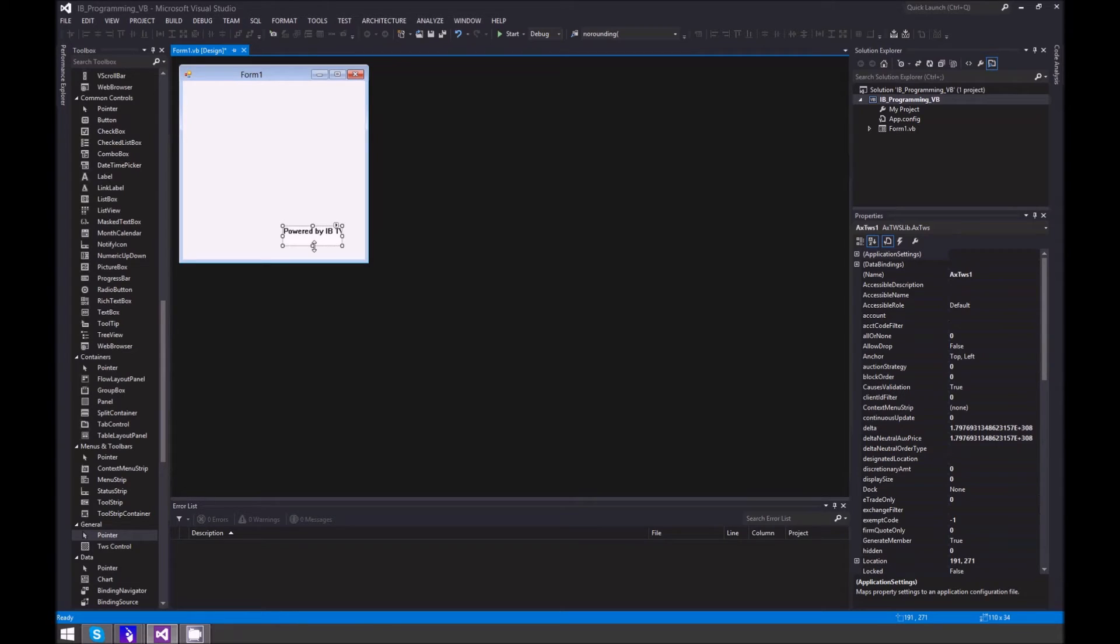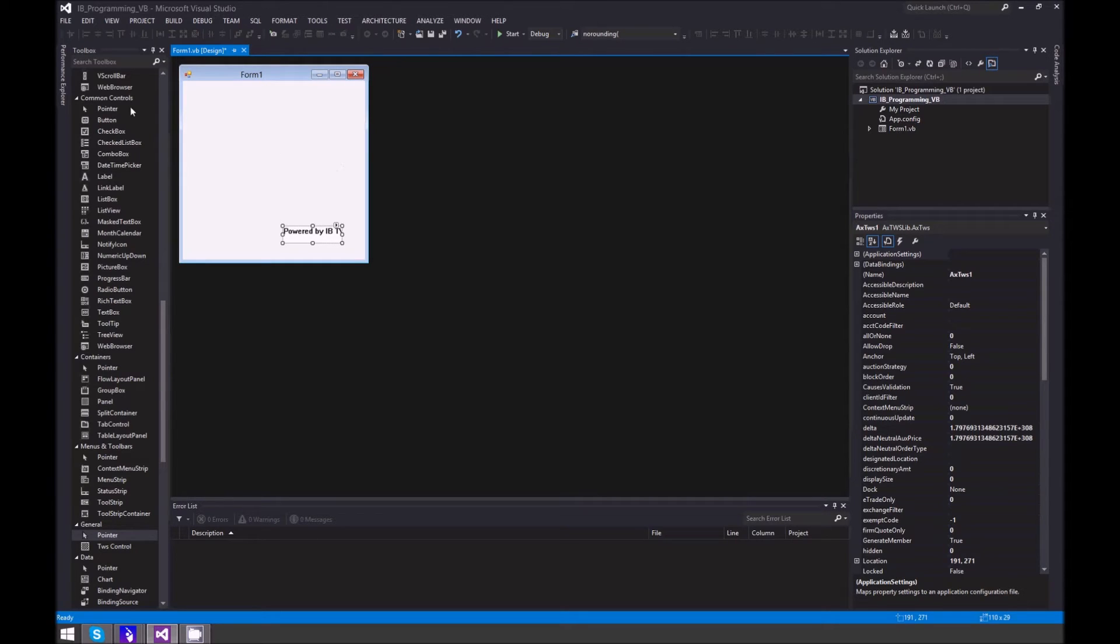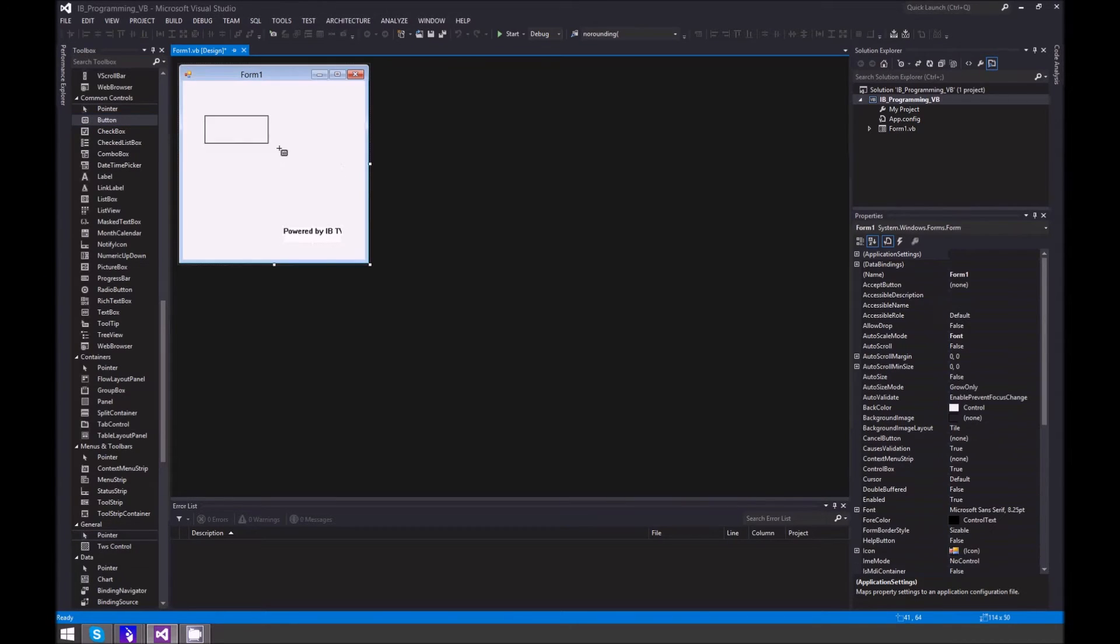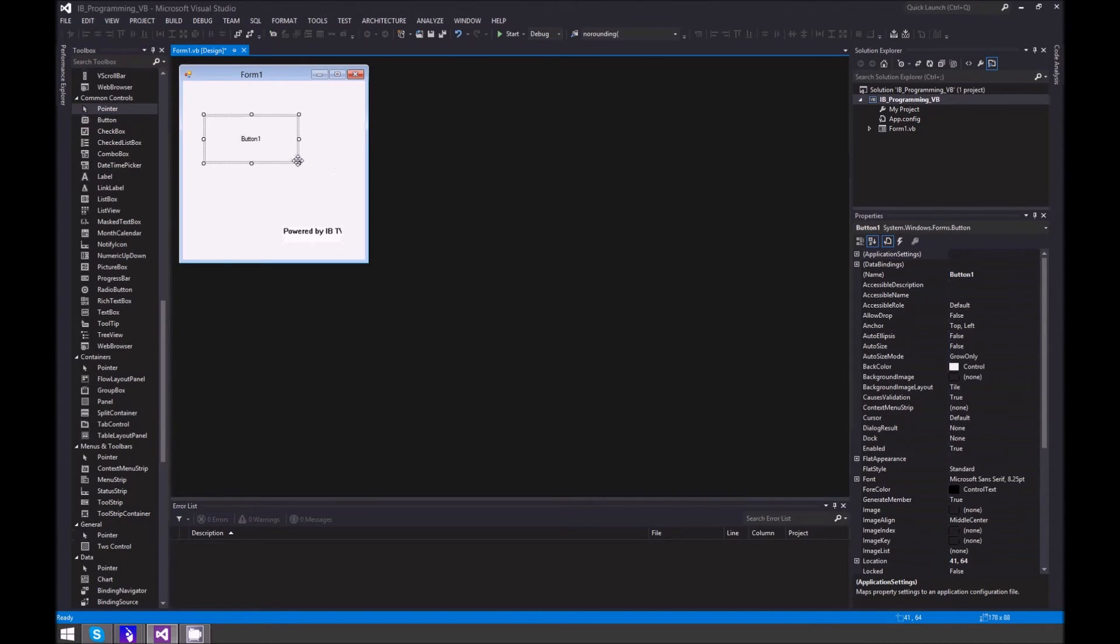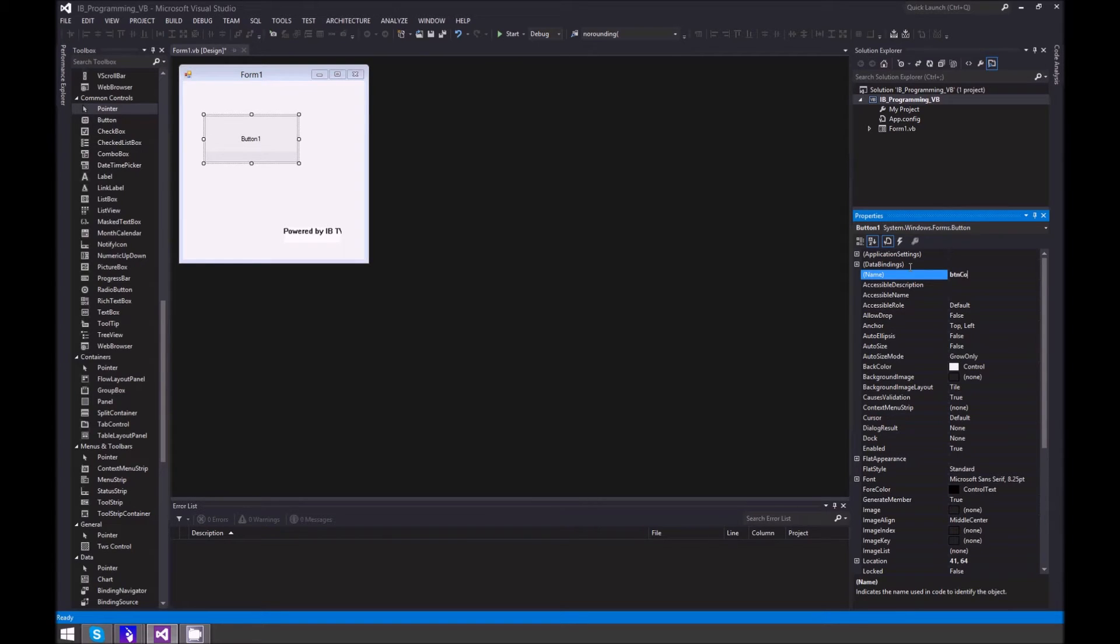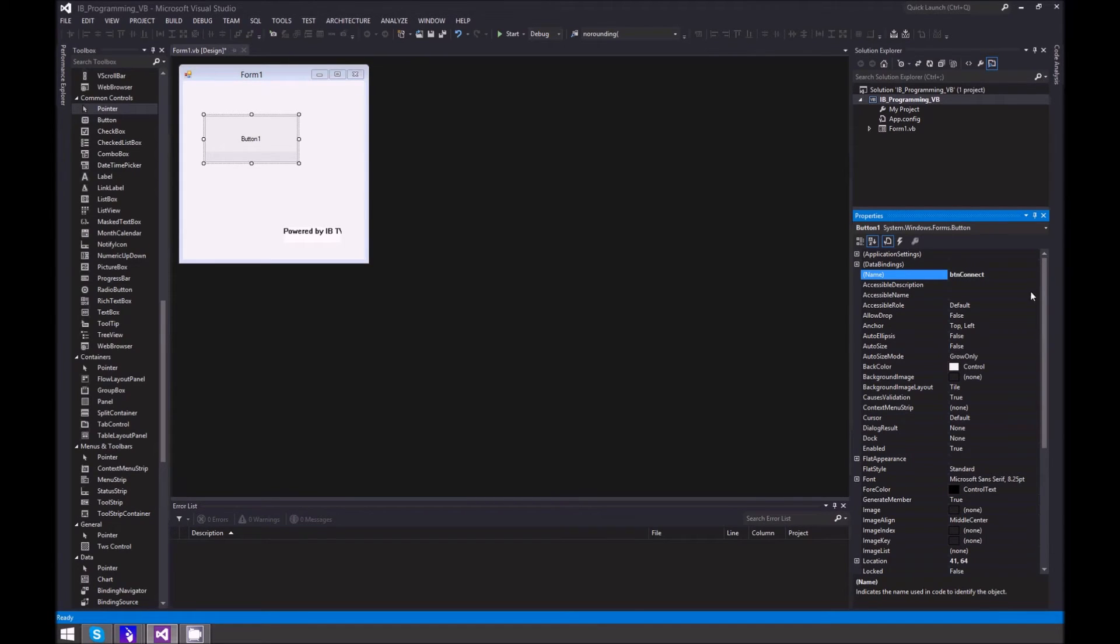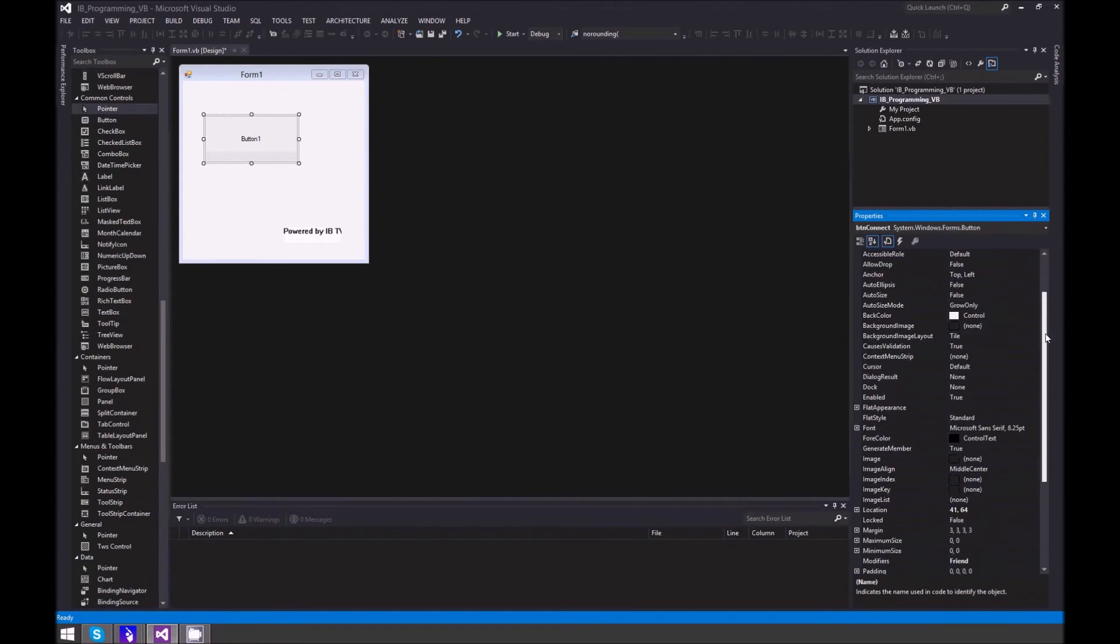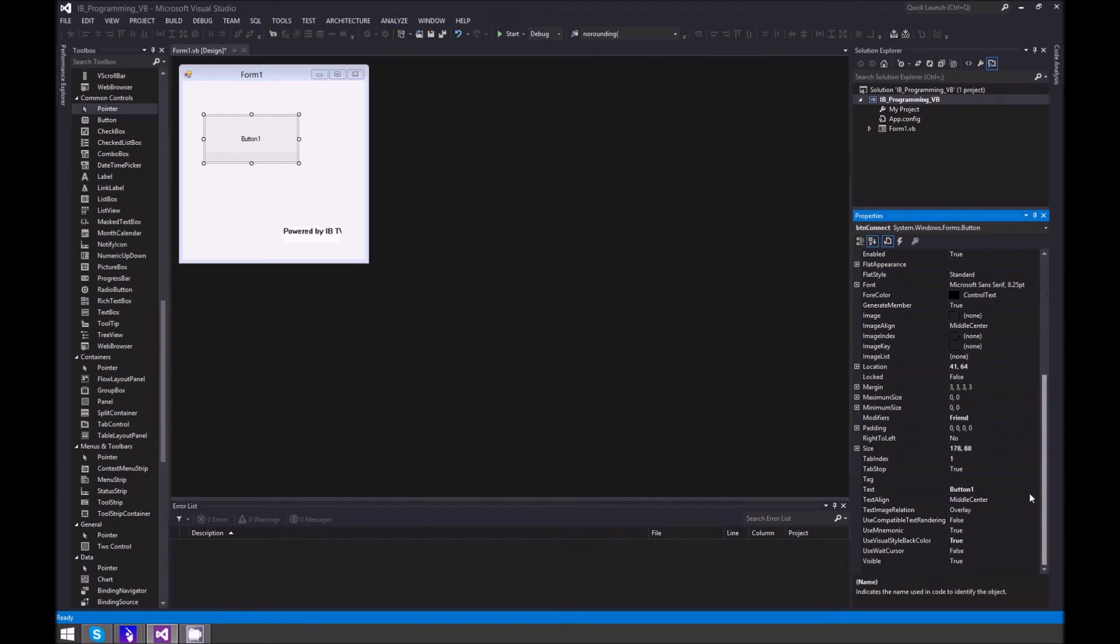Next thing you want to do is get a button. In your Properties panel, set the text for the button to Connect.